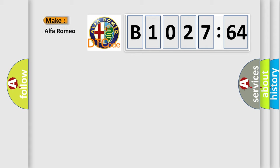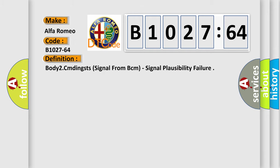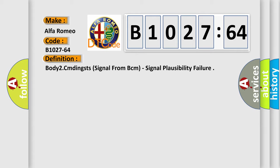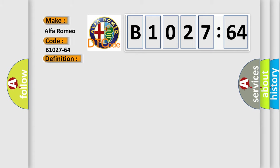So, what does the diagnostic trouble code B1027-64 interpret specifically for Alfa Romeo car manufacturers? The basic definition is body 2, CM DINKSTS, signal from BCM, signal plausibility failure.